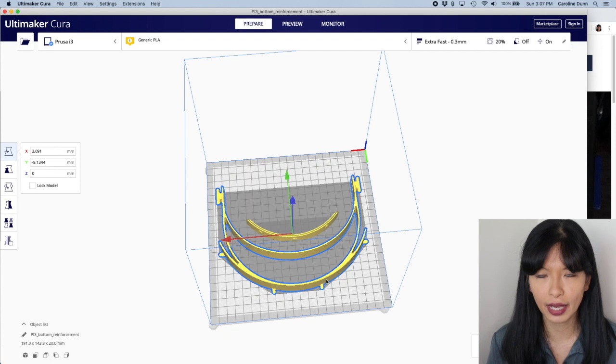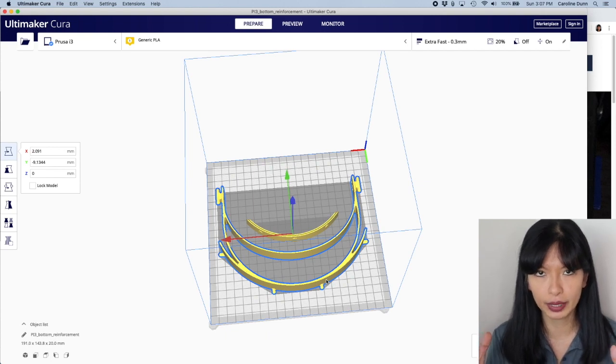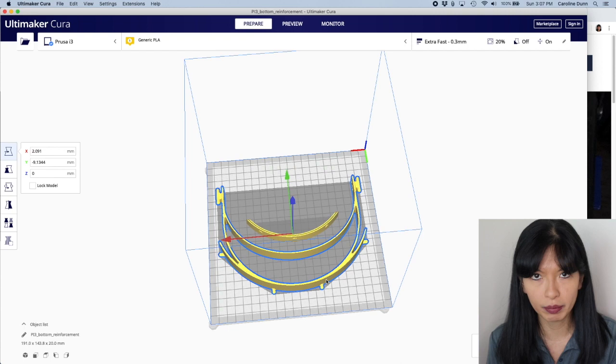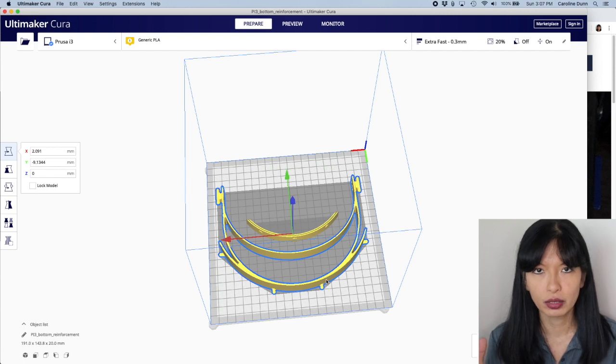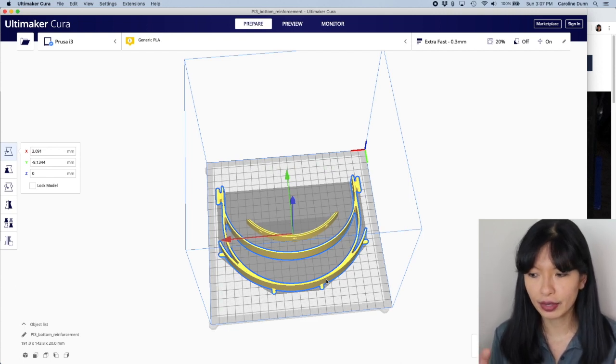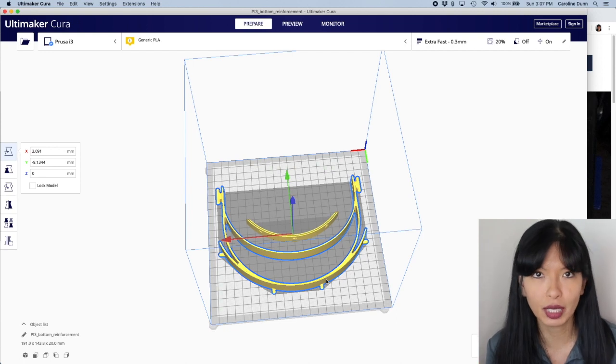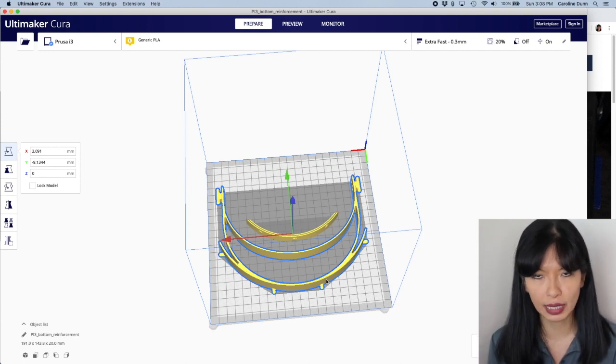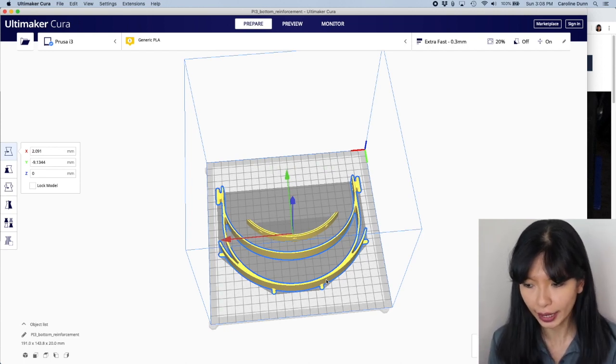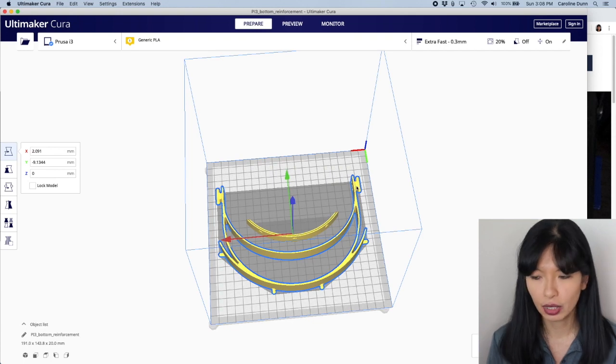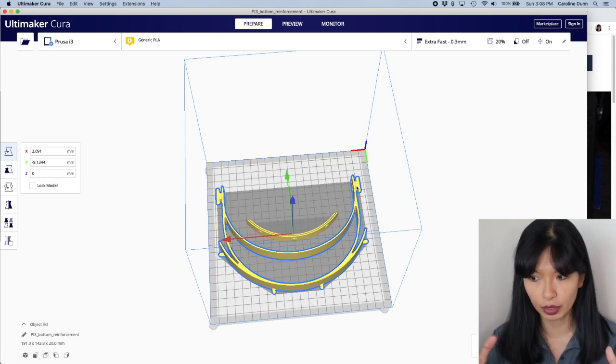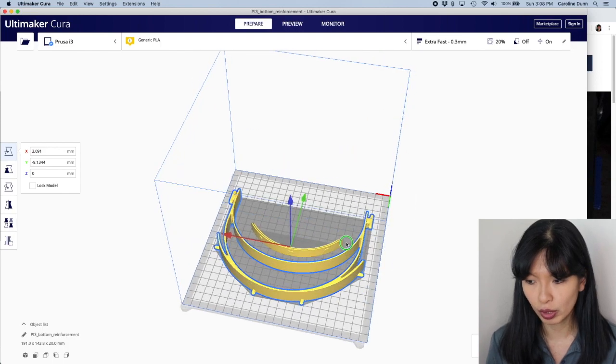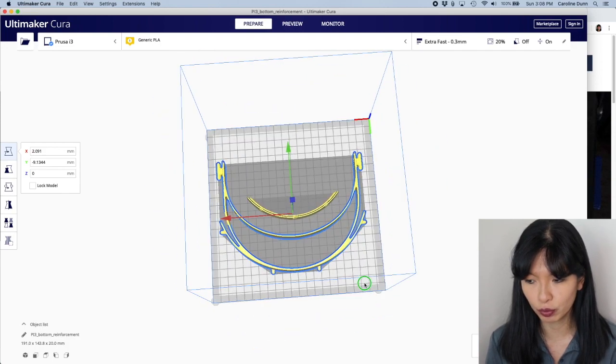And then we're going to turn this around and you are going to see what this looks like. I do want to note that I have an Anet A8. The build plate is 220 millimeters by 220 millimeters, 22 centimeters by 22 centimeters. I think that is about the minimum size you need in order to print this particular design out because it's almost to the edge. So you want to make sure your build plate, that you are able to print all the way out to the edge.